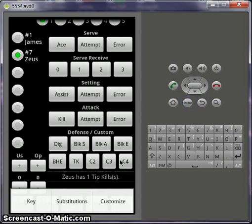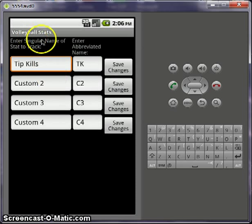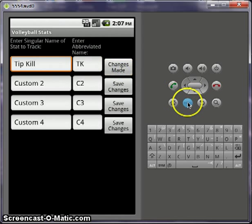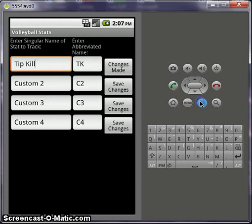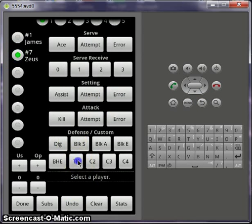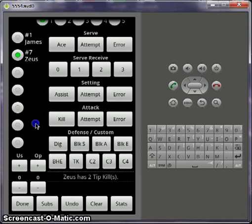Here — customize — singular name instead of track. That was my bad. Save changes and now go back. Zeus has two tip kills now.